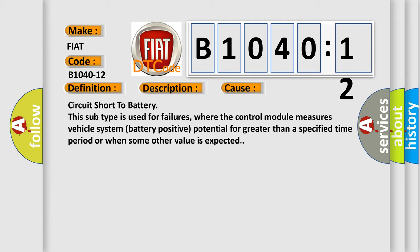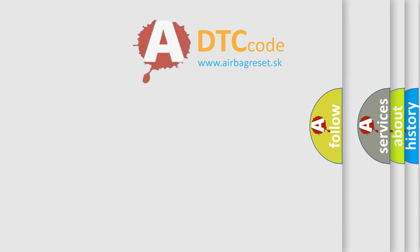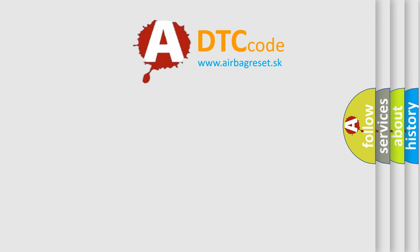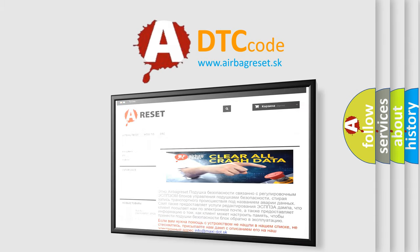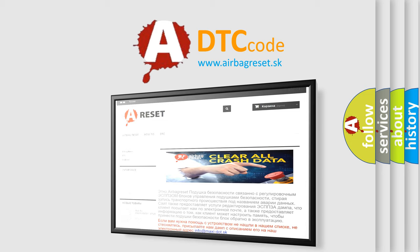The Airbag Reset website aims to provide information in 52 languages. Thank you for your attention and stay tuned for the next video.